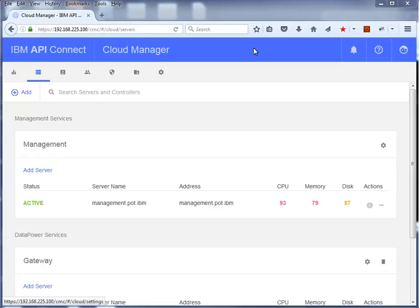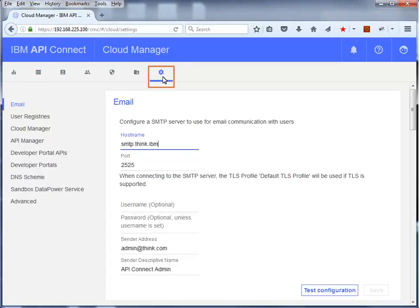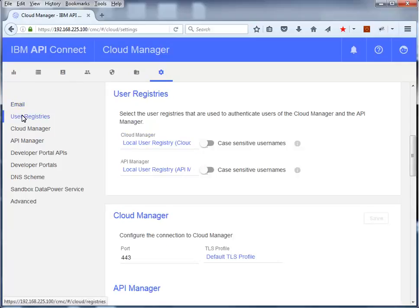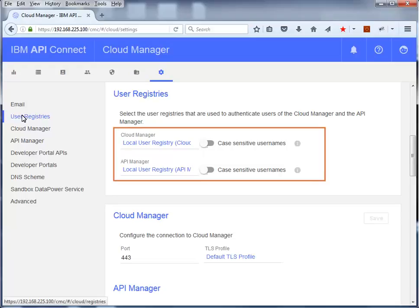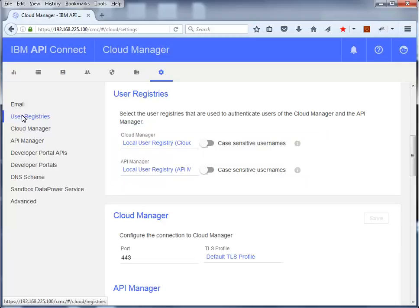In this part of the demonstration you review the settings in the Cloud Manager user interface. Click the Settings tab. An SMTP server is configured; an email server is required for email communication when a user or an organization is added. The second tab in the Cloud Manager settings is for the user registries. By default, the Cloud Manager and API Manager both use a local user registry. You can add custom user registries from the User Registries tab.